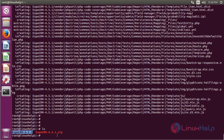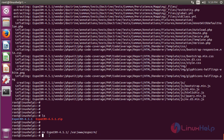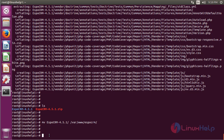Here it will show the unzipped package. Now we have to move the files from the EspoCRM directory into the destination. Here we have to mention the destination path. Then hit enter. After moving the files, we have to change the ownership for the EspoCRM files, mentioning the path of the EspoCRM file, then hit enter.